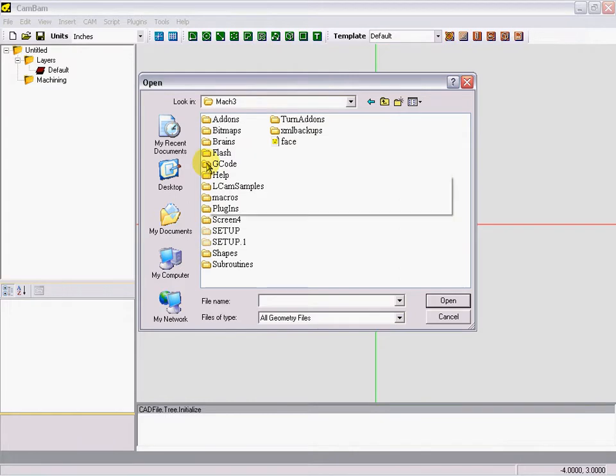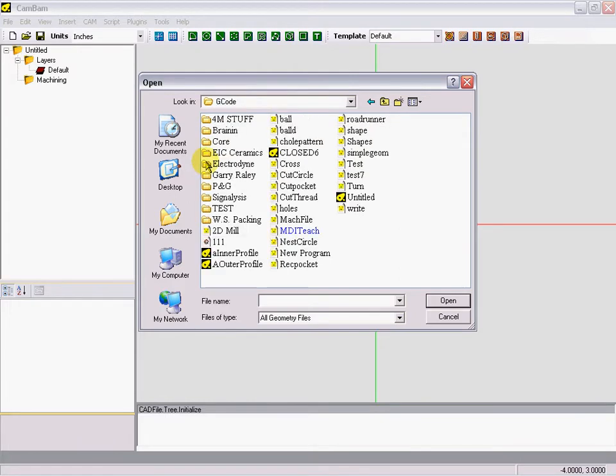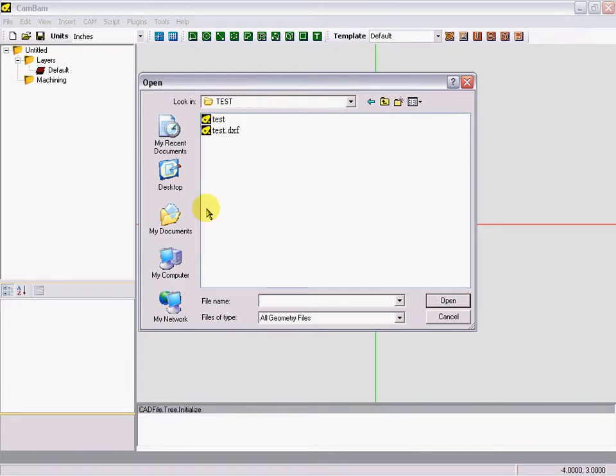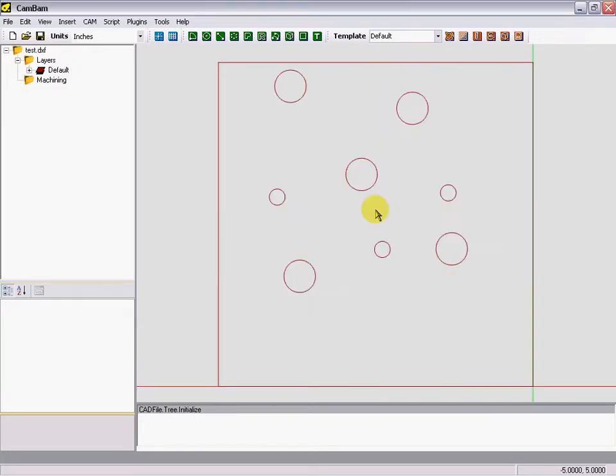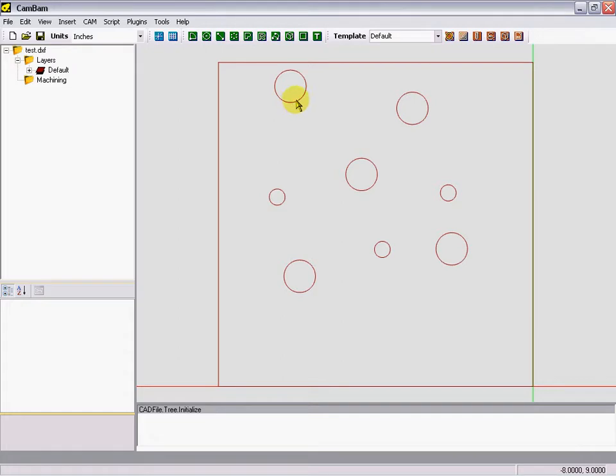Mach3 folder, G-code, and in our test folder, test DXF, open. We're just going to select any hole. You can do all the holes at once if you want, but we're just going to concentrate on one right now just as an example.